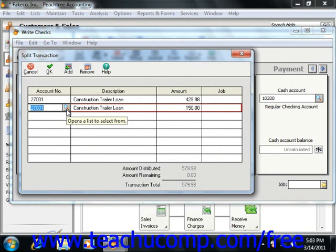Next, put the remainder of the payment to be assigned to the interest expense account.